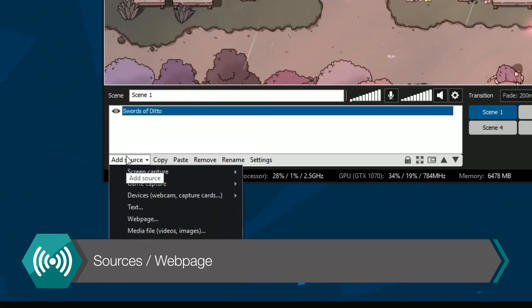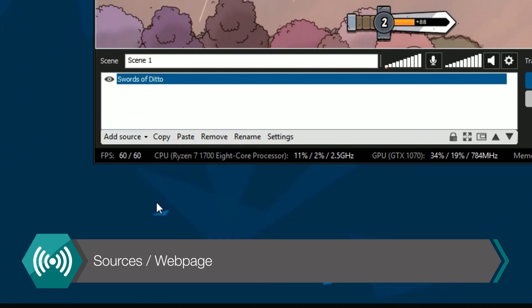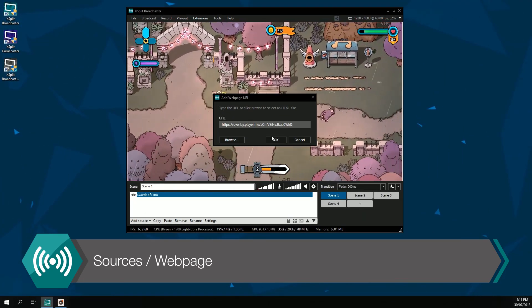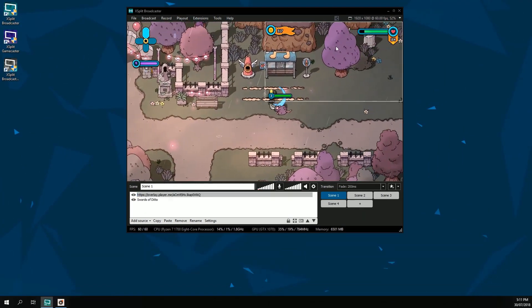To do this, go to the sources drop-down menu, select web page, and paste the link into the box that appears.